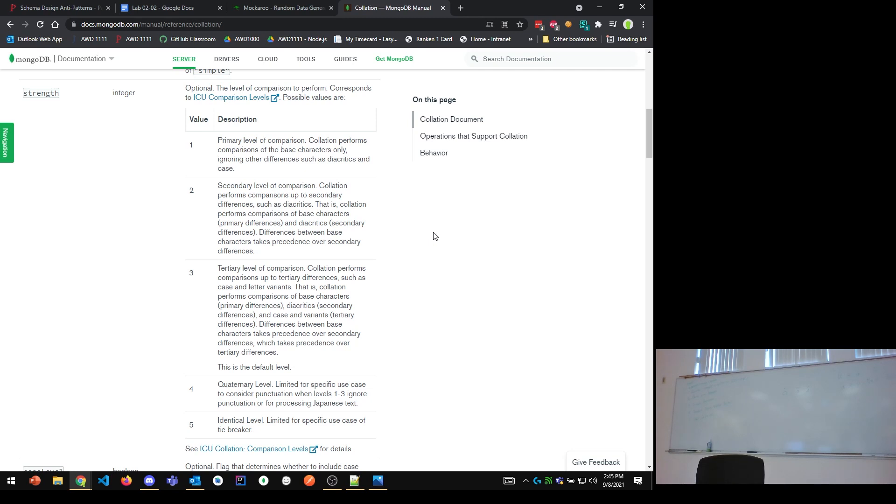Four and five are only things that occur when you're dealing with non-European, non-Latin text. Does that make sense? Four and five are only for things that are specifically occurring in non-Latin text.